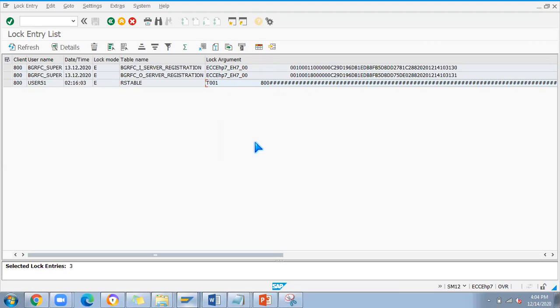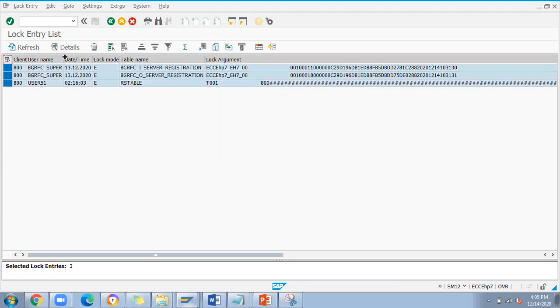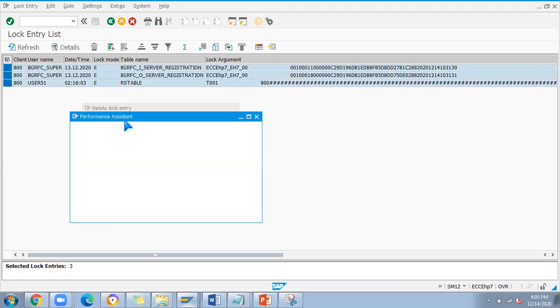If that is locking, then you cannot do any changes on that table in SPRO configuration. So you have to select all and delete it.